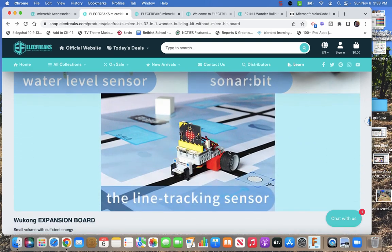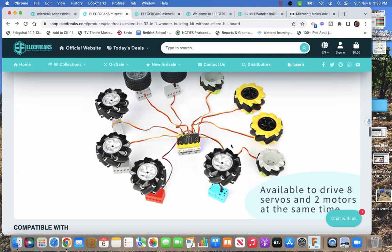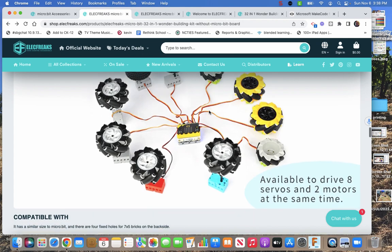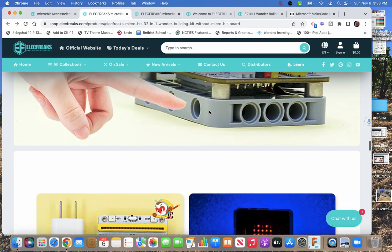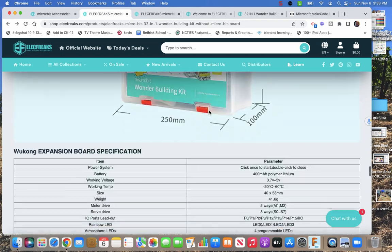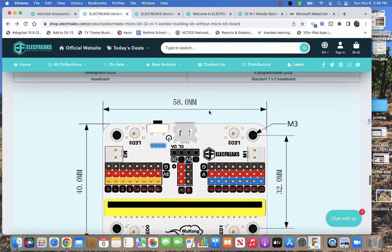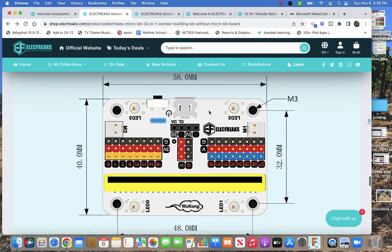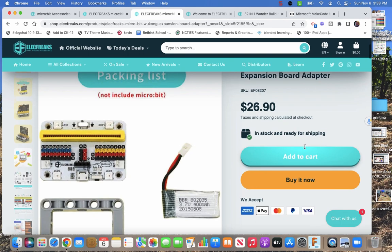Water level sensor, the sonar bit, line tracking sensor, we talked about. Then now they're talking about the Wukong board, which we'll get to here in a minute.